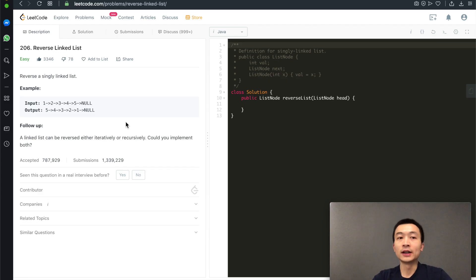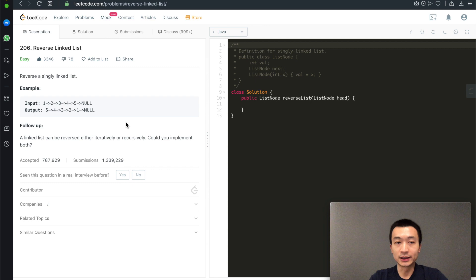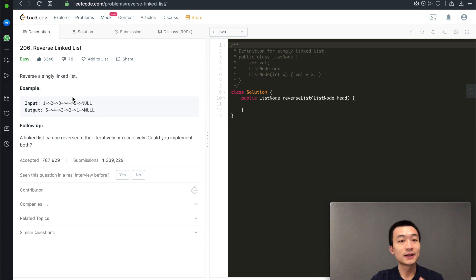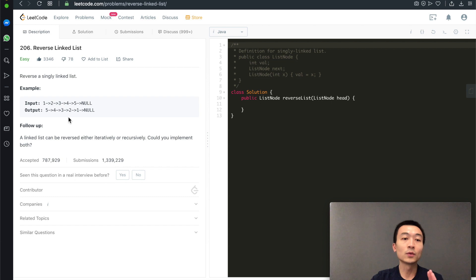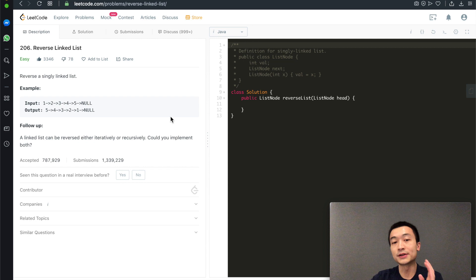Given a singly linked list, can you reverse it using both iterative and recursive ways? That's today's video. Hi everyone, my name is Steve. Today we're going through another very classic LeetCode interview question, which is LeetCode number 206, reverse a linked list. Example: given 1, 2, 3, 4, 5, reverse it to output 5, 4, 3, 2, 1. The follow-up is: a linked list can be reversed either iteratively or recursively — could you implement both? Of course, we're going to talk about both solutions.